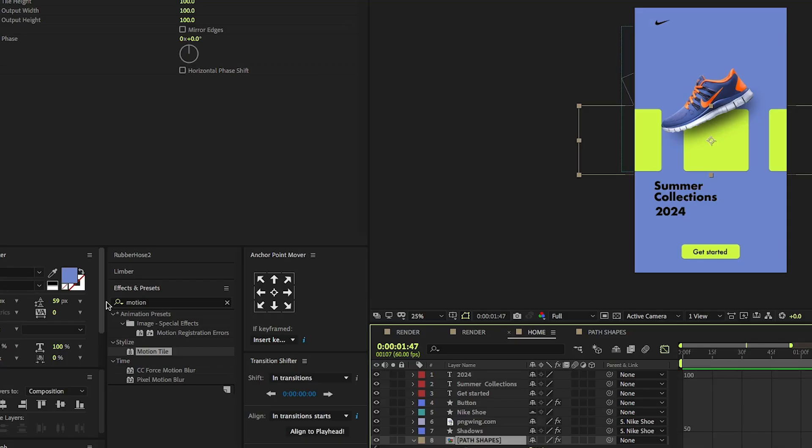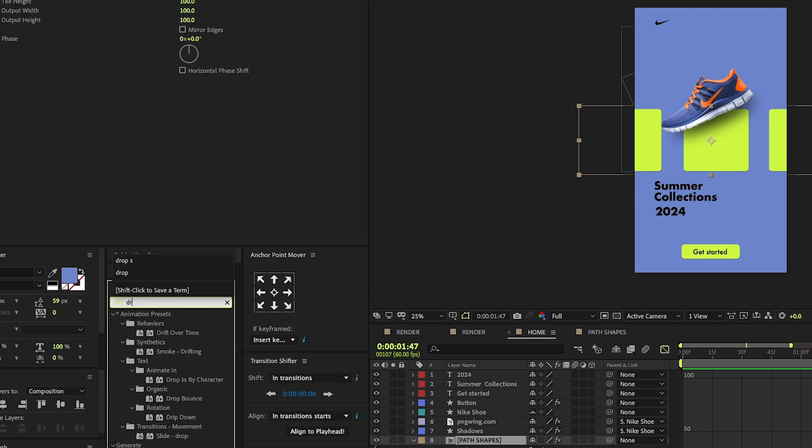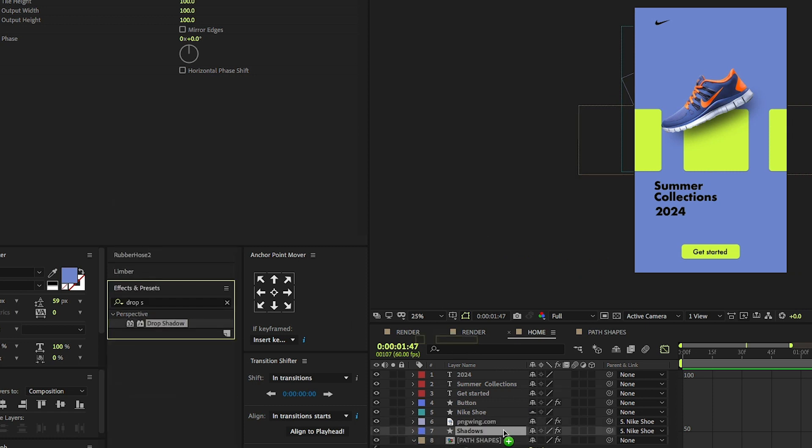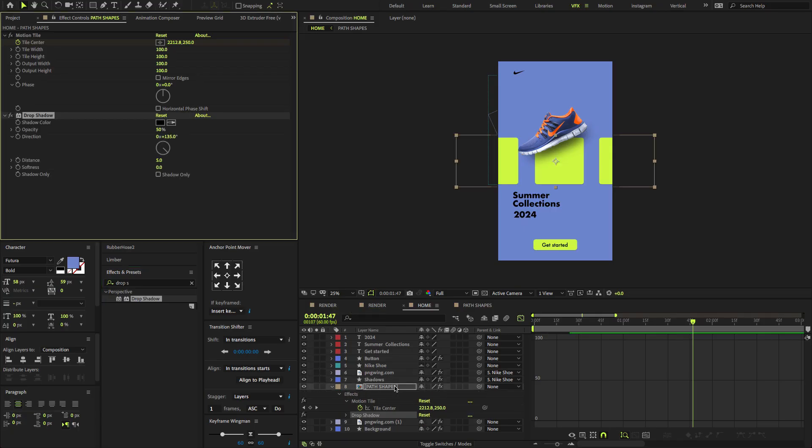Now go to the Effects and Presets, type Drop Shadows, drag and drop on the layer. Set Distance to 25 and Softness to 100.